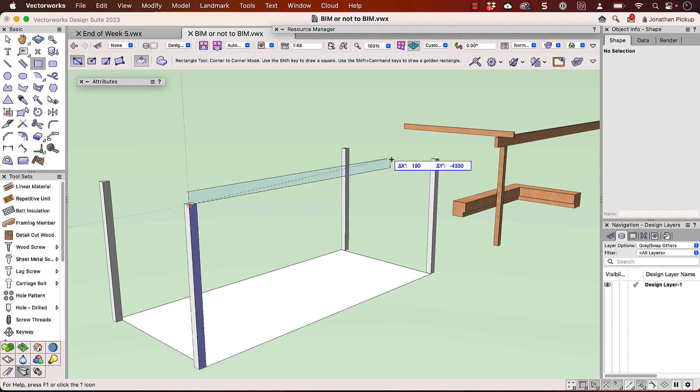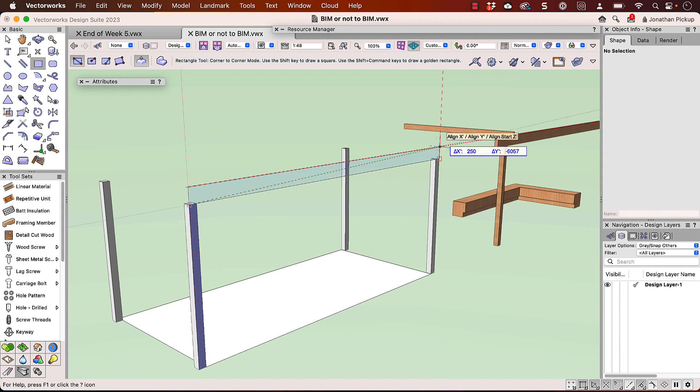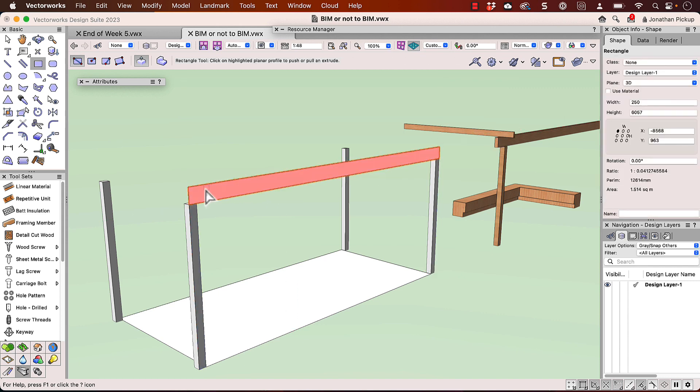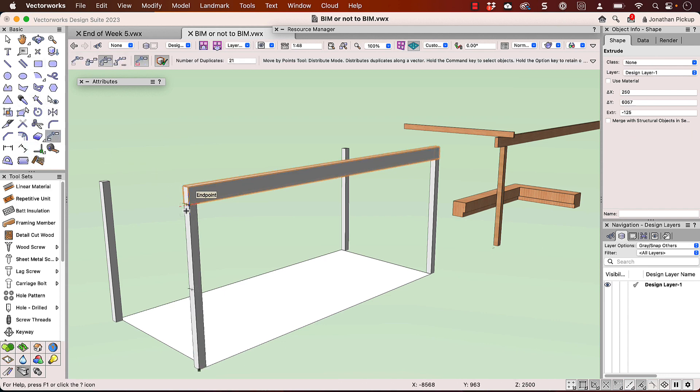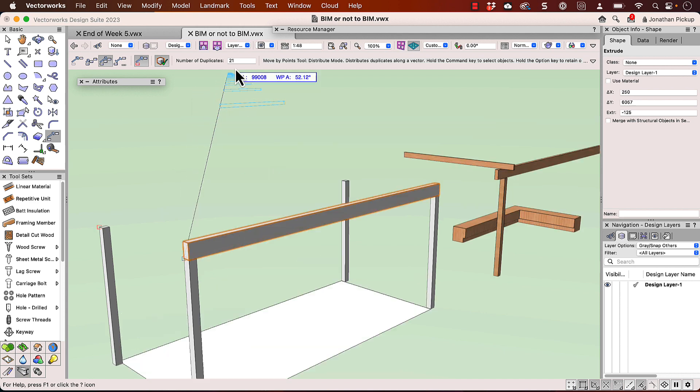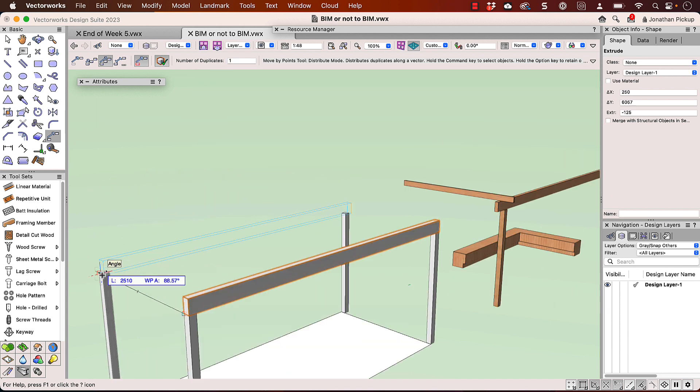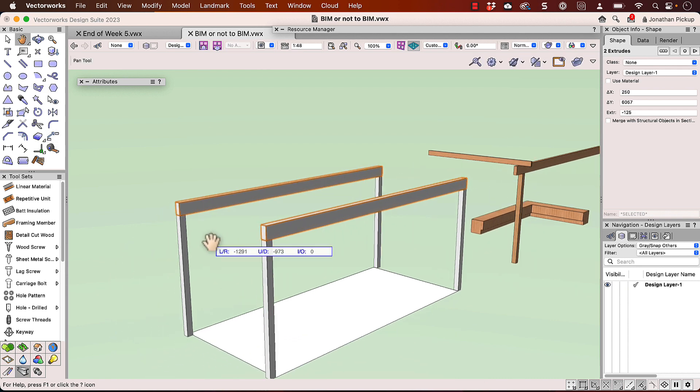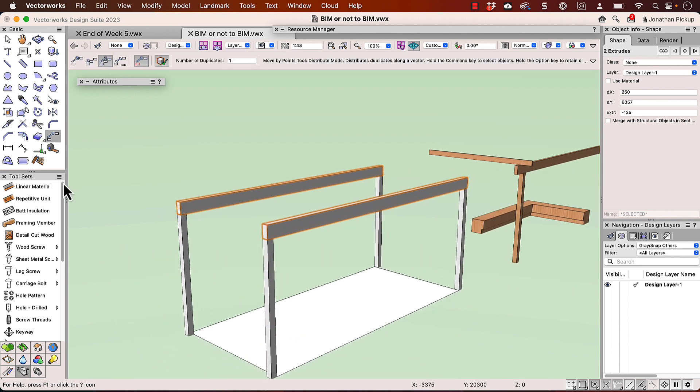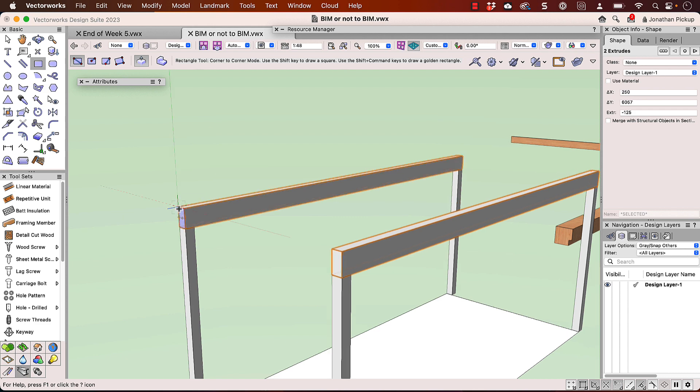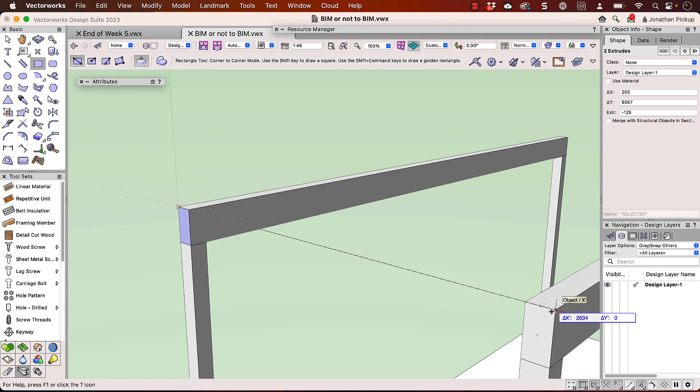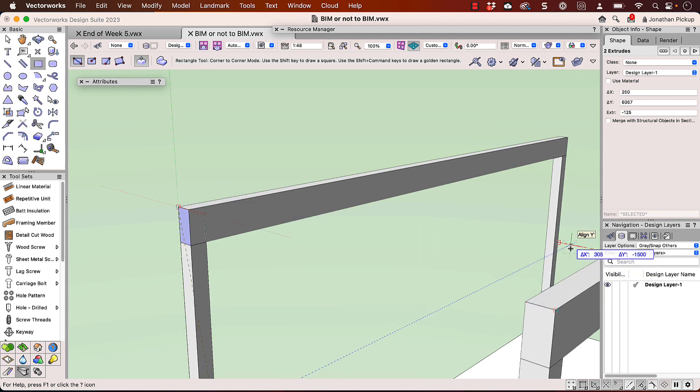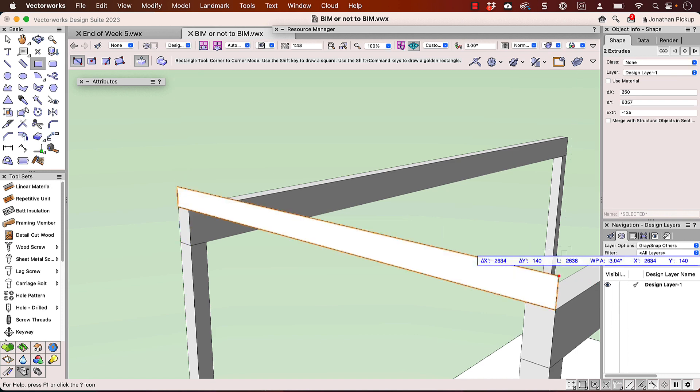So I'm going to create my beam. There it is there, 240 millimeters or 250 millimeters, enter, and that creates it. I can make the width and then I can copy that across using my move by points tool. So from there across to there, I only want one of those.